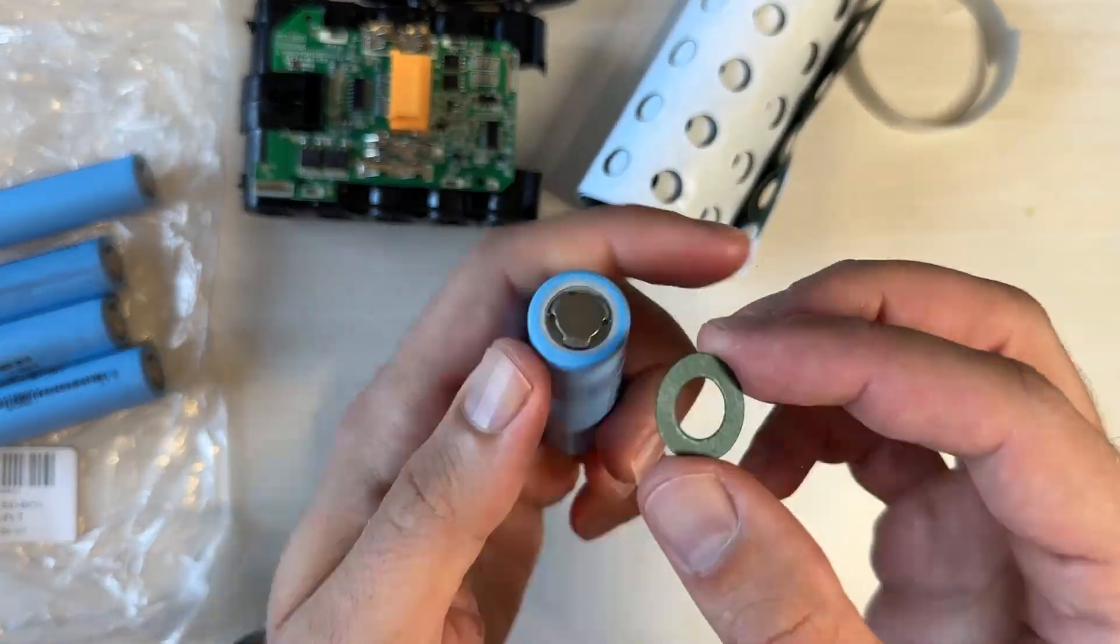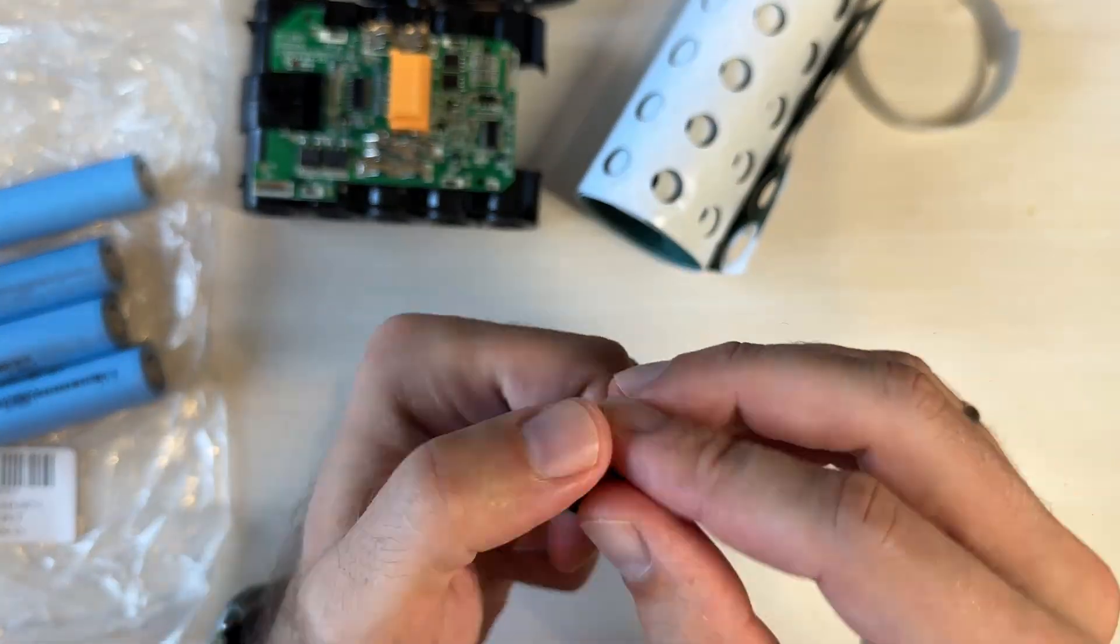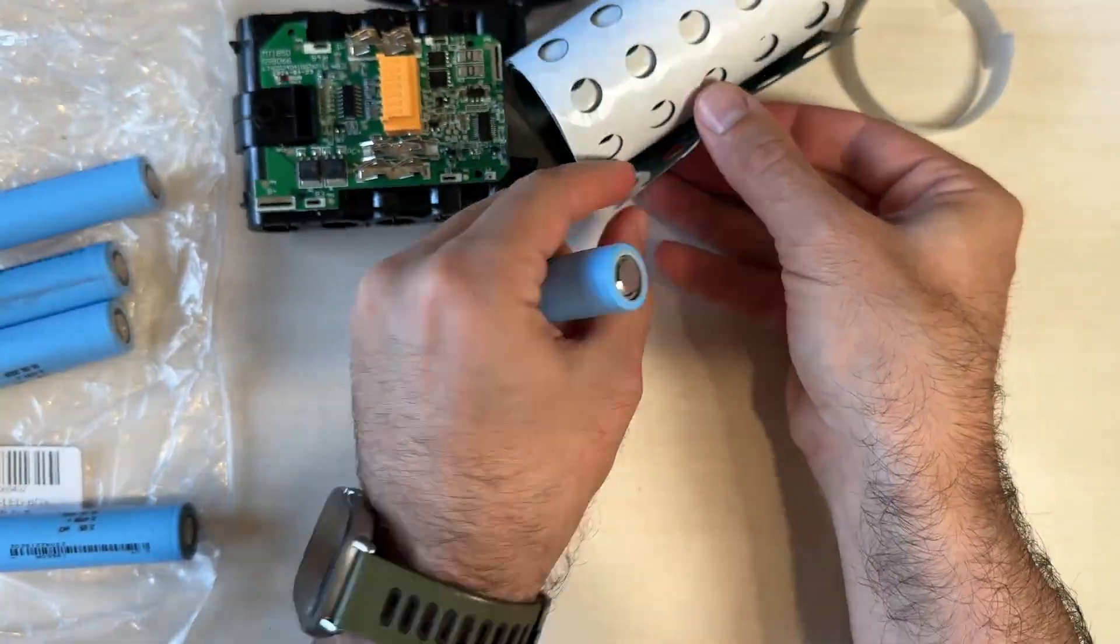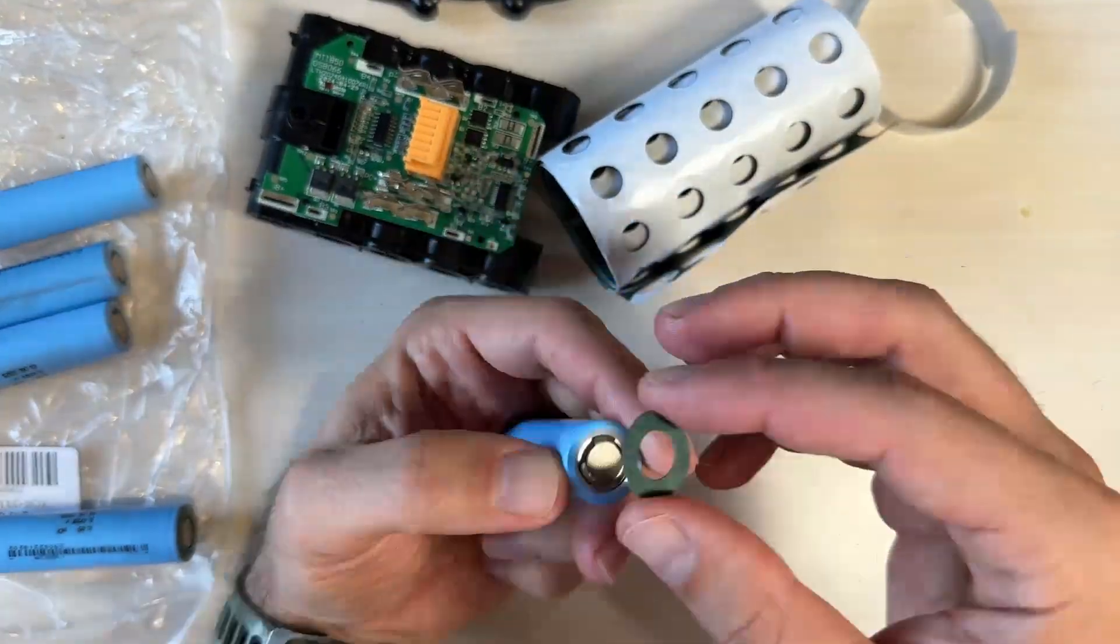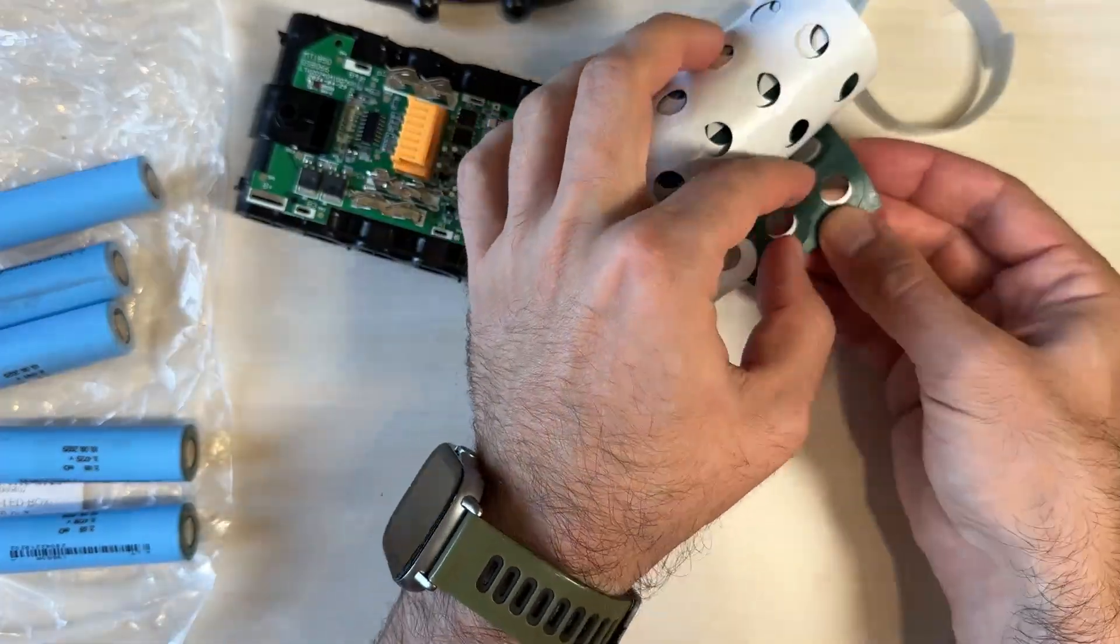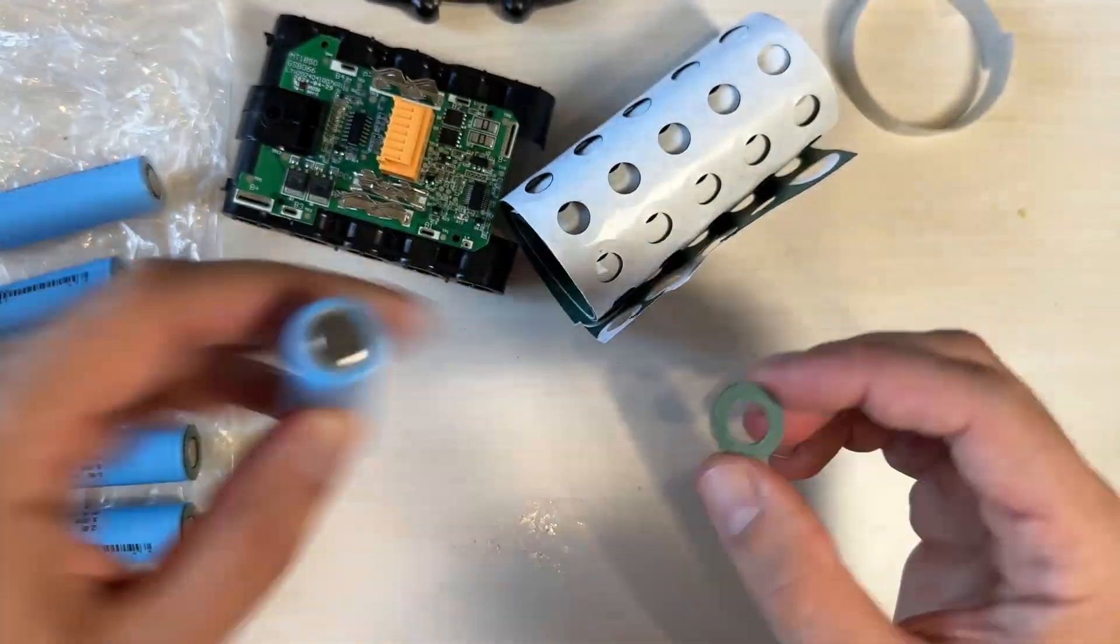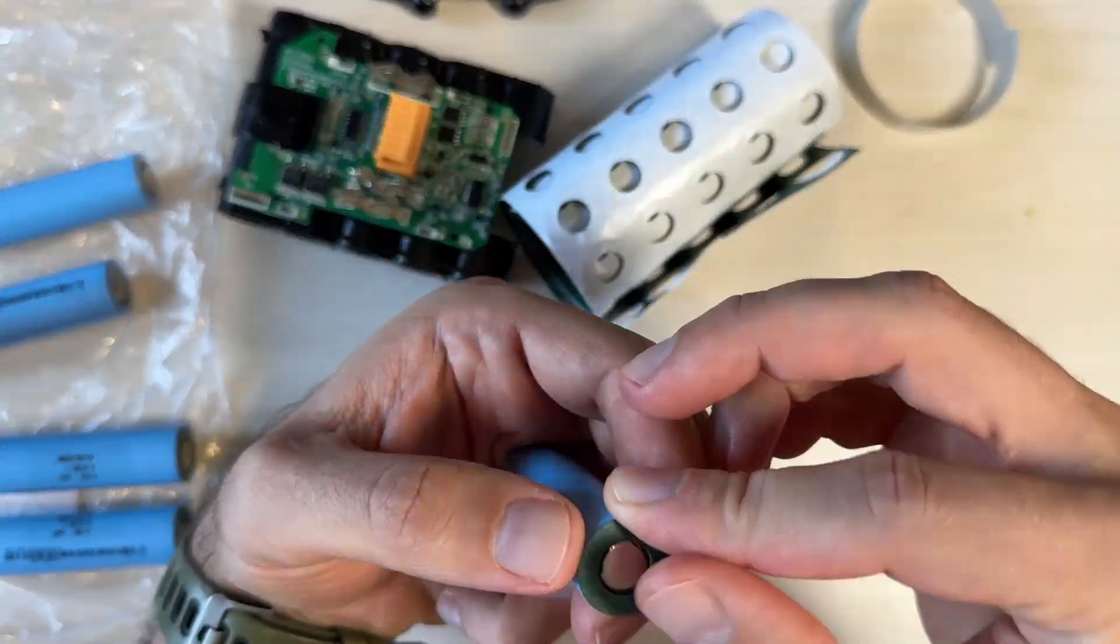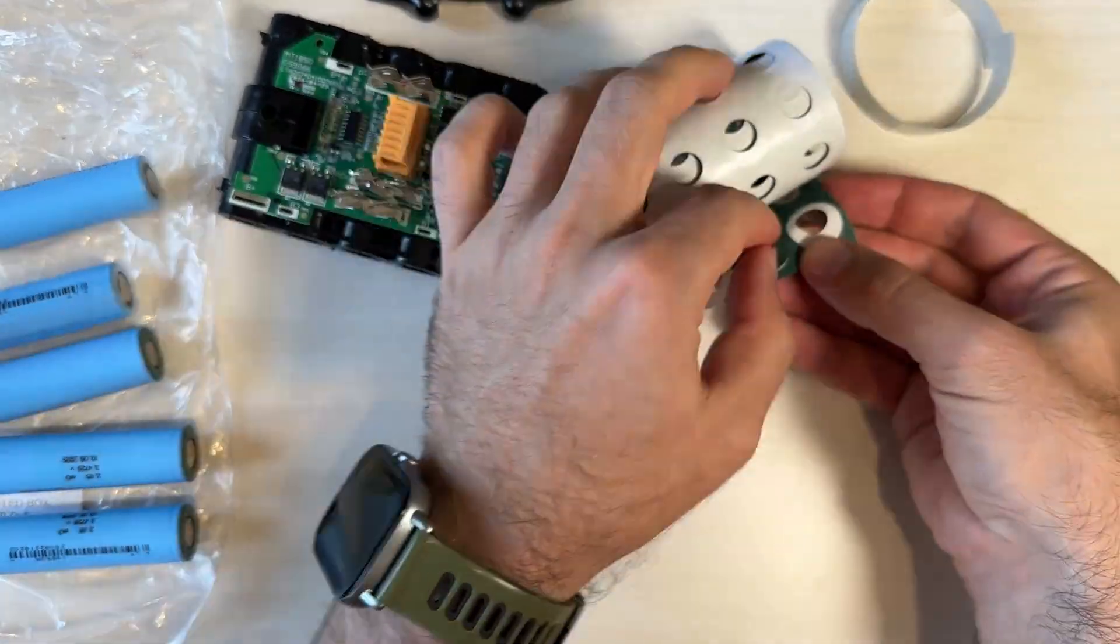Hello, my dear friends! Today we are creating a battery pack for a Makita screwdriver, for example.